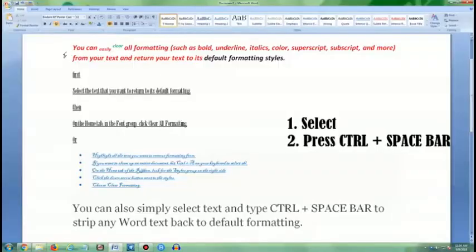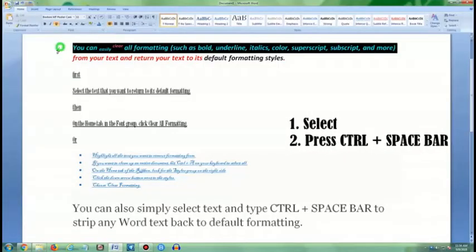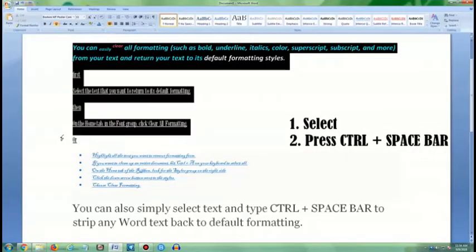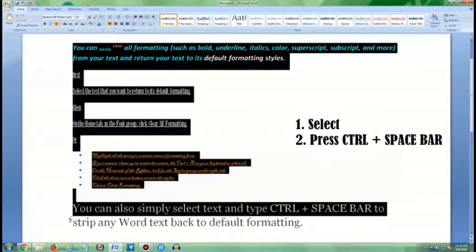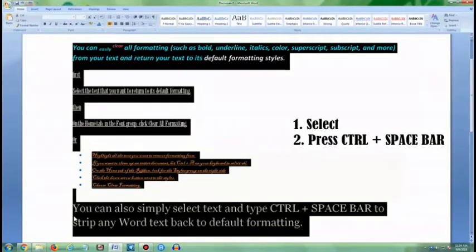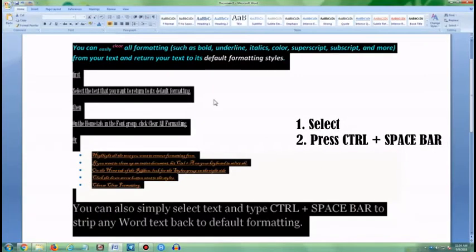You can also simply select text and type Ctrl and Spacebar to strip any Word text back to default formatting.